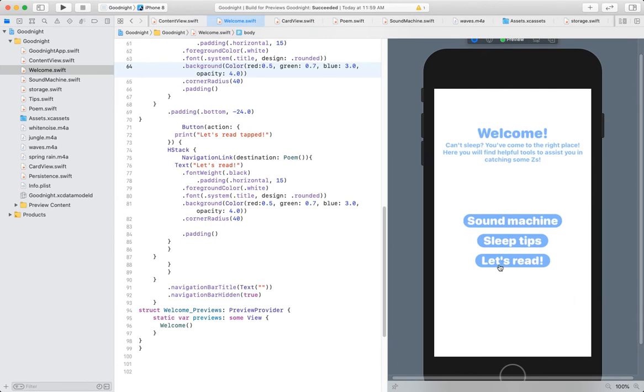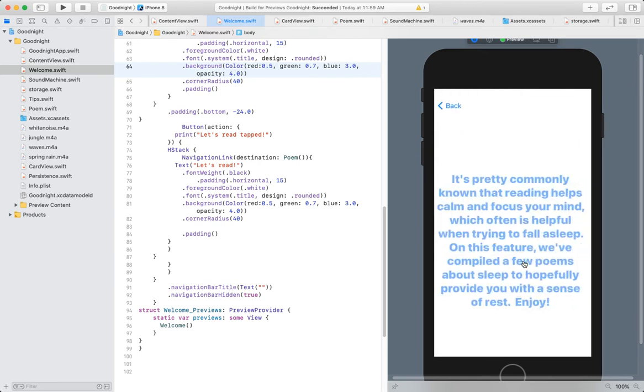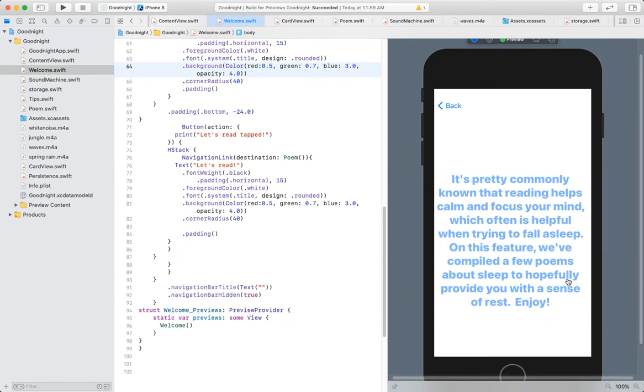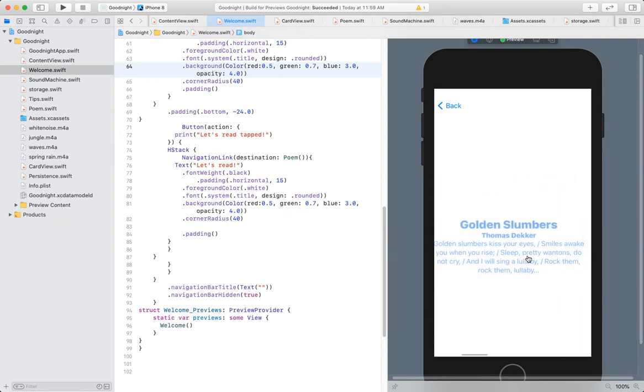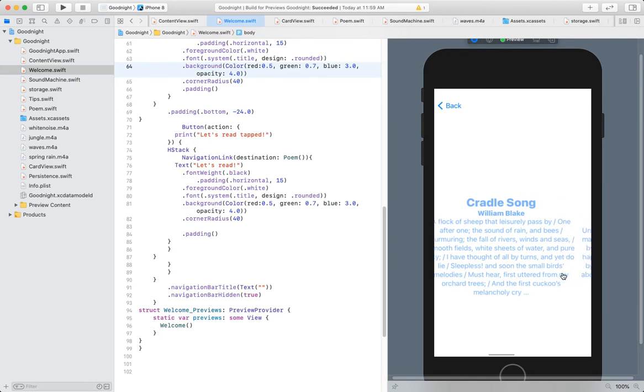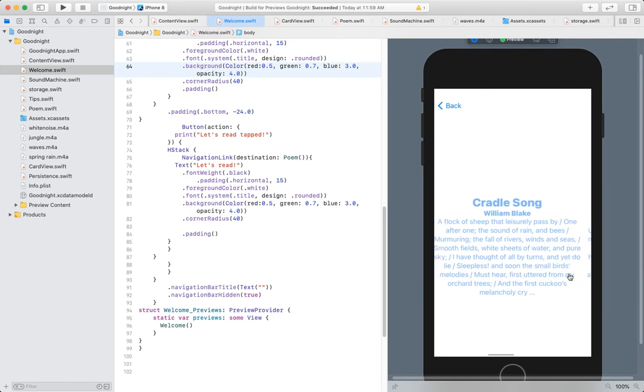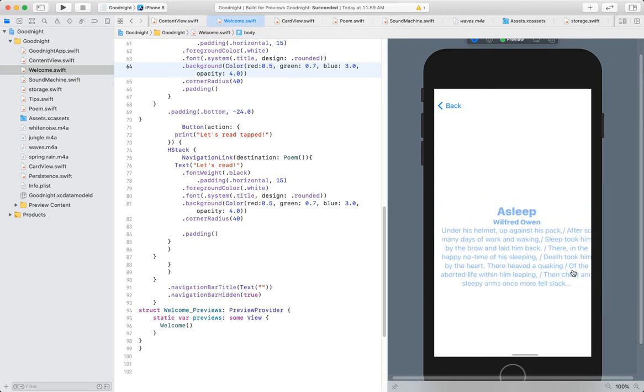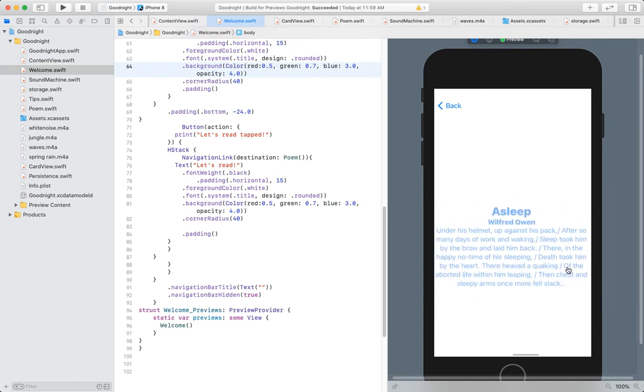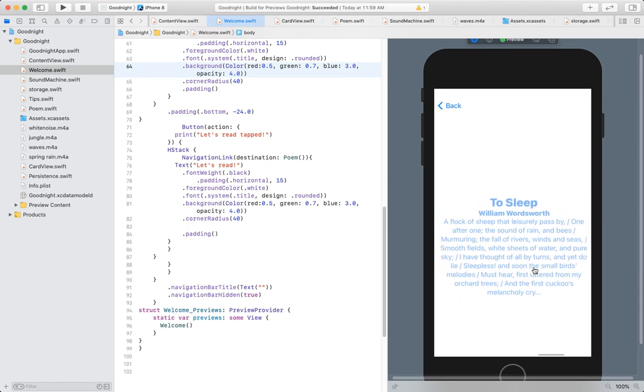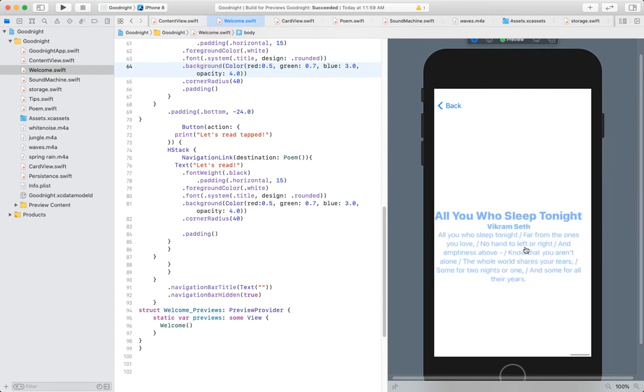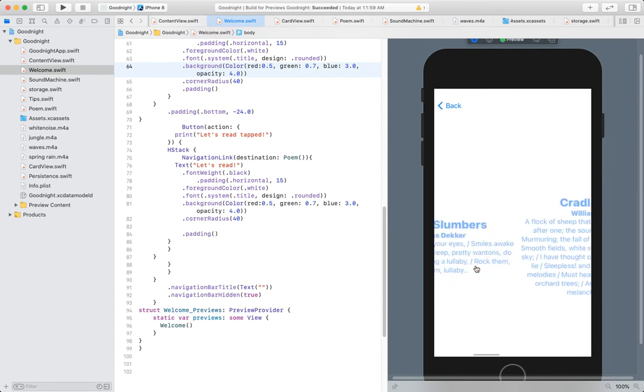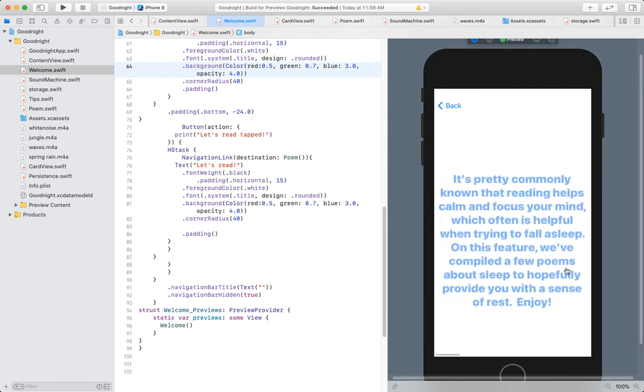And then the last feature is let's read. And I like this, because what I did for it was just add some poems that kind of go along with the sleep theme. I just looked them up and added them in, used a horizontal scroll view. So it says, it's pretty commonly known that reading helps calm and focus your mind, which is often helpful when trying to fall asleep. On this feature we've compiled a few poems about sleep to hopefully provide you with a sense of rest and joy. So, just scroll through. And I feel like if I was using this, honestly, reading through these sleepy poems, a flock of sheep that leisurely pass by, I honestly think it would help me kind of get a little more sleepy. So I just added five that I really enjoyed reading.